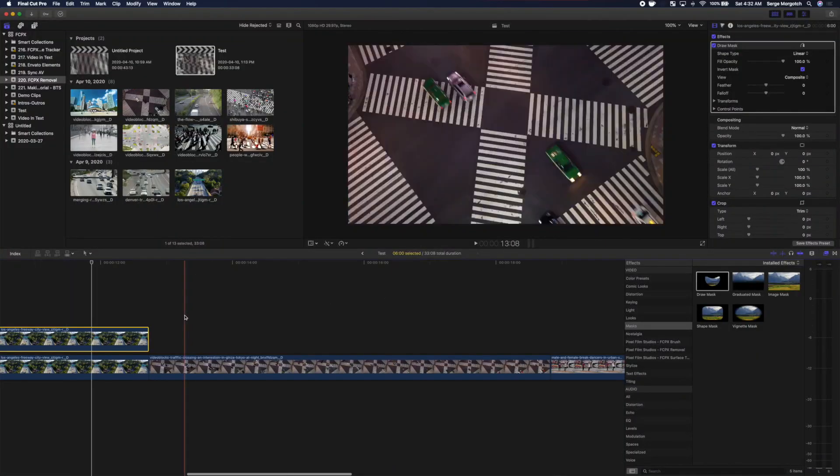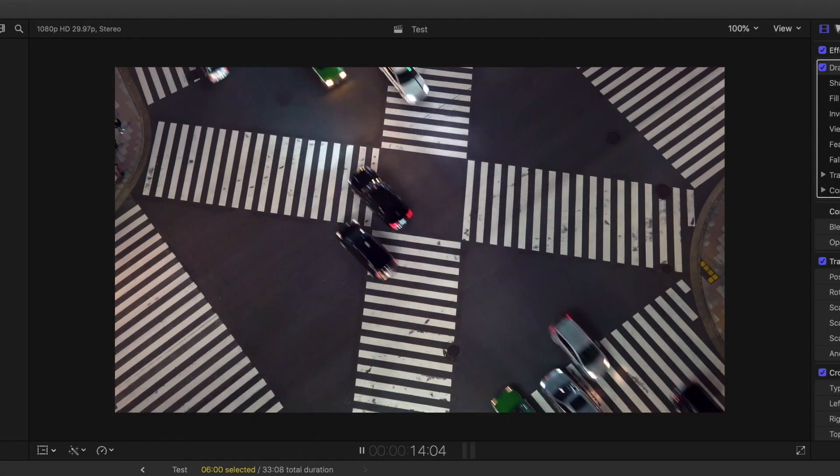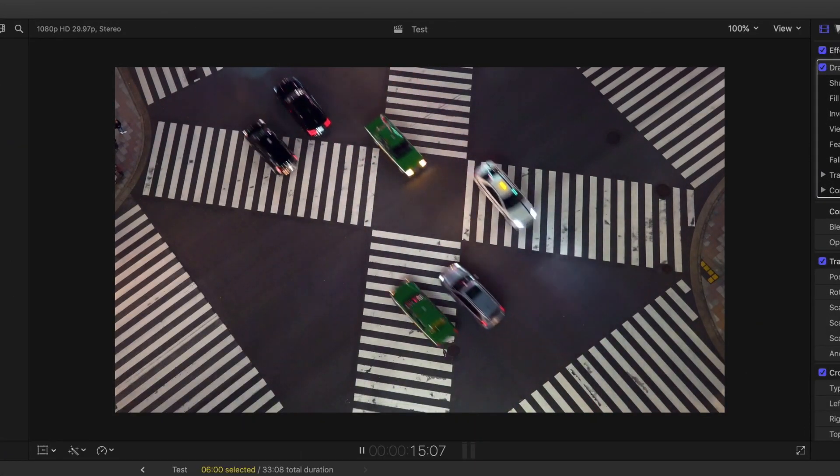In this next clip, let's use the FCPX removal to remove all the cars from this intersection, except for one, maybe the green car.